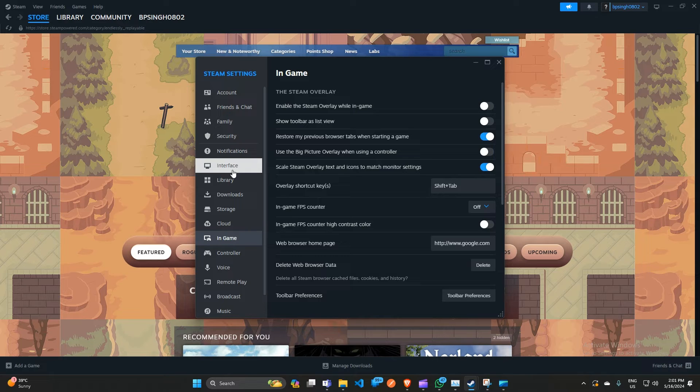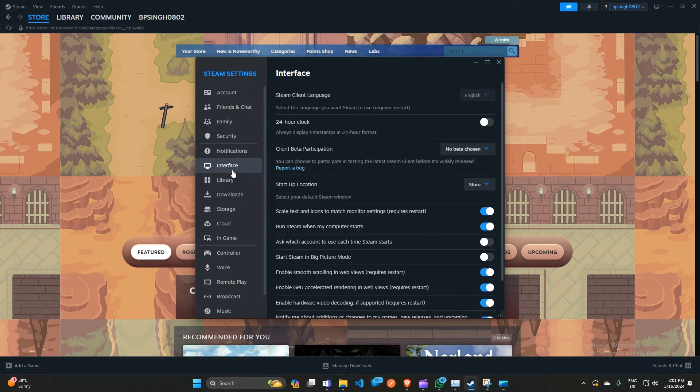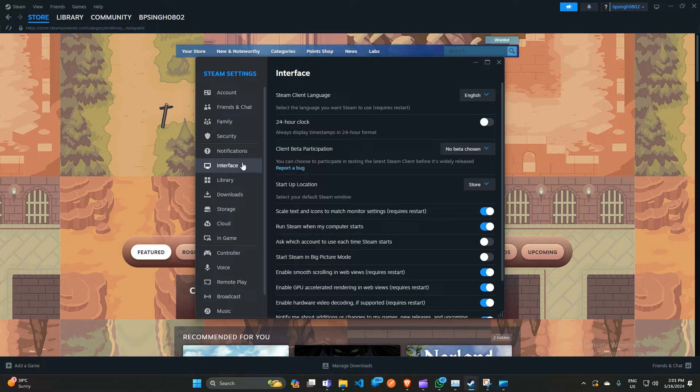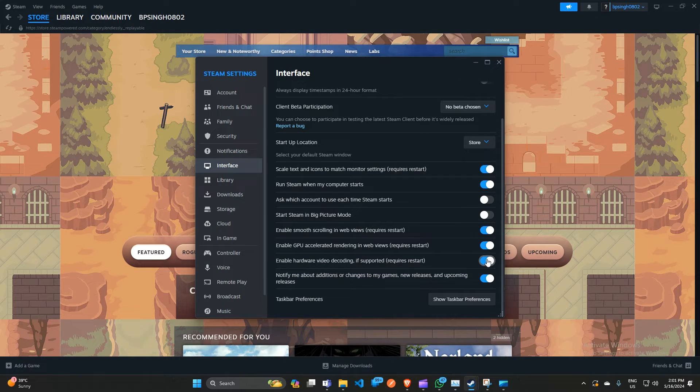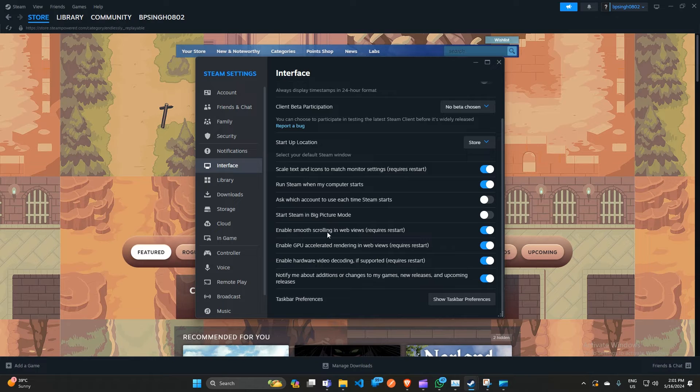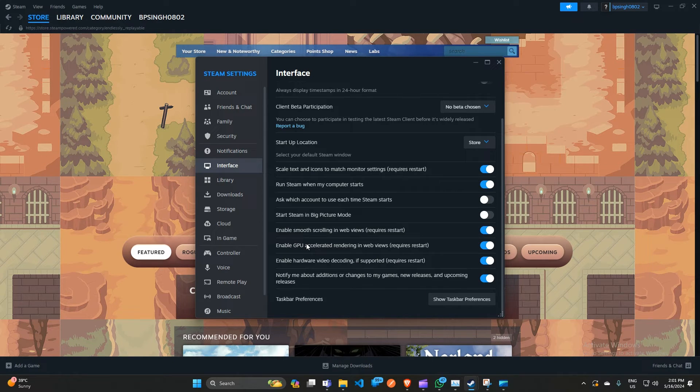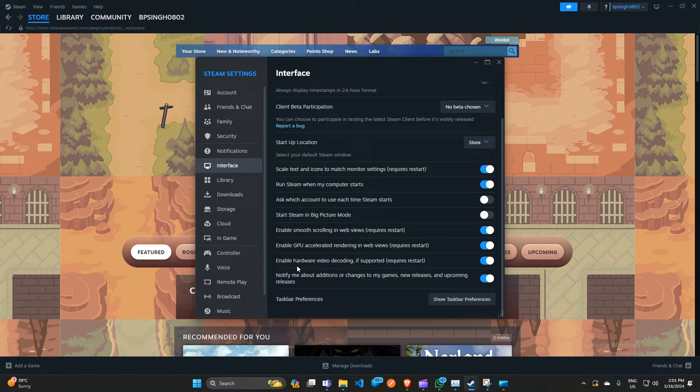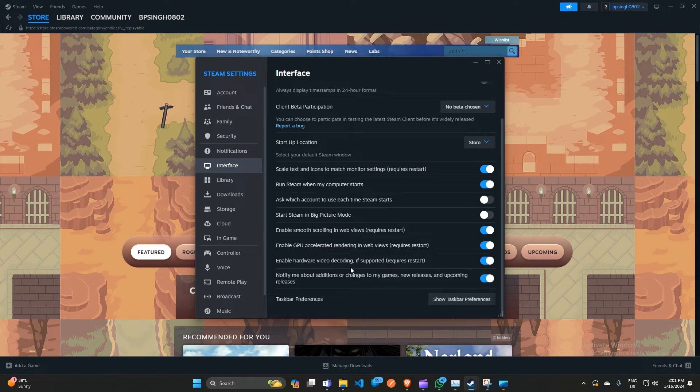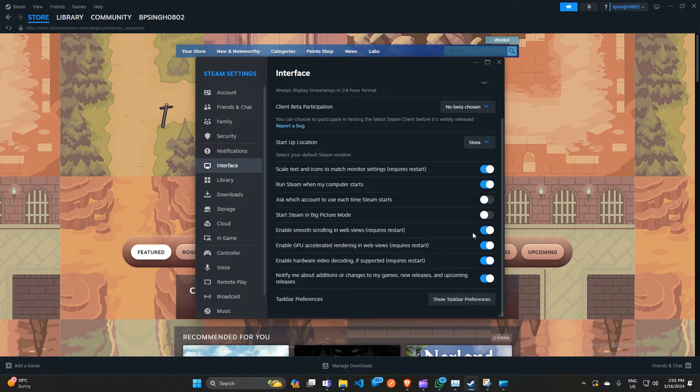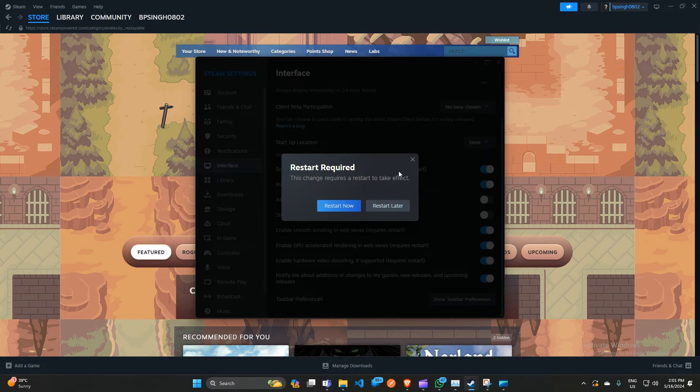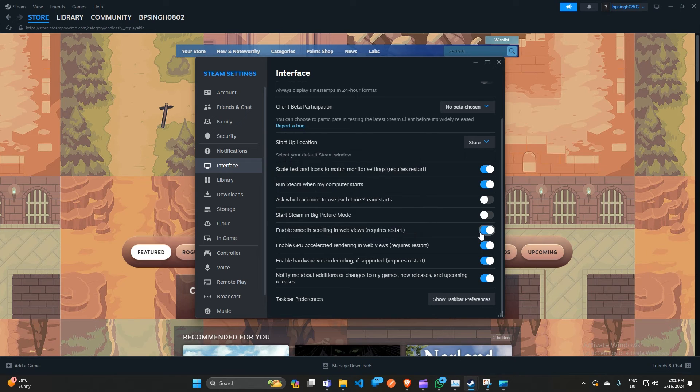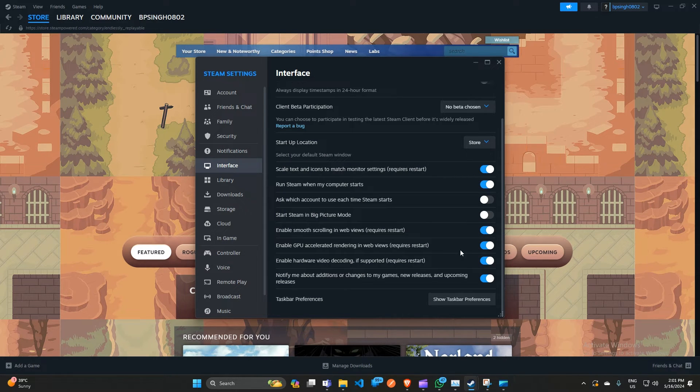Here, scroll down and then uncheck these three boxes. First one is 'Enable smooth scrolling in web views,' second one is 'Enable GPU accelerated rendering in web views,' and the third one is 'Enable hardware video decoding if supported.' You can simply uncheck these boxes - they will ask for restart.